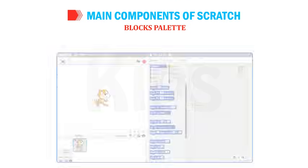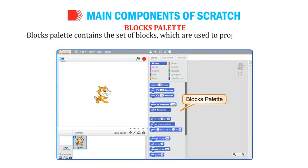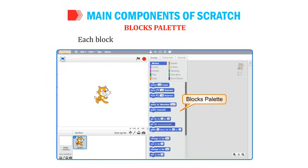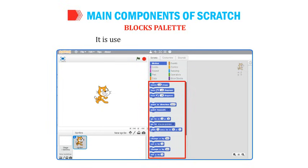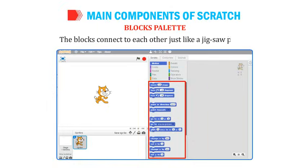Blocks Palette contains the set of blocks which are used to program the sprite and give actions to it. Each block performs specific tasks in a project and is used to create scripts in Scratch. The blocks connect to each other just like a jigsaw puzzle.